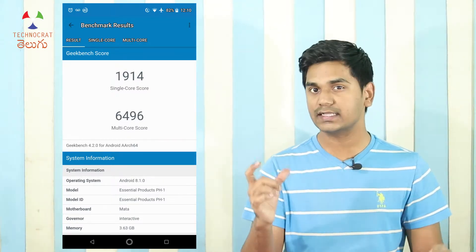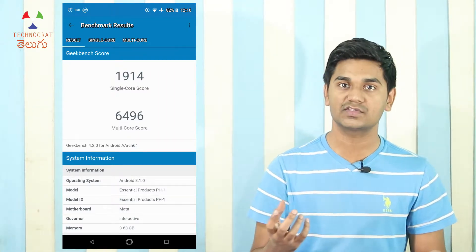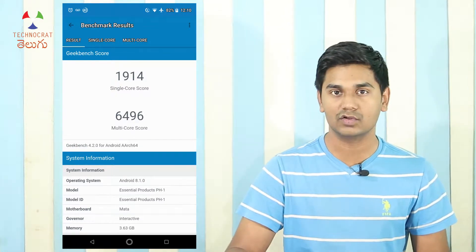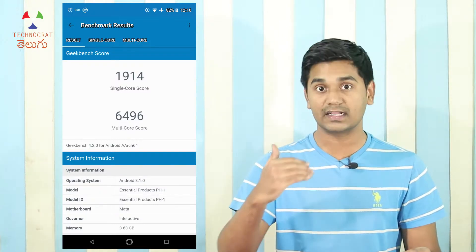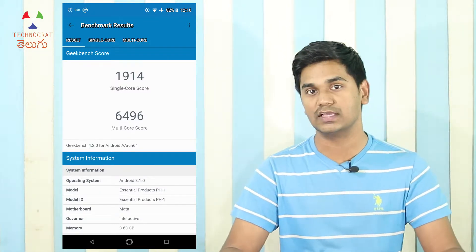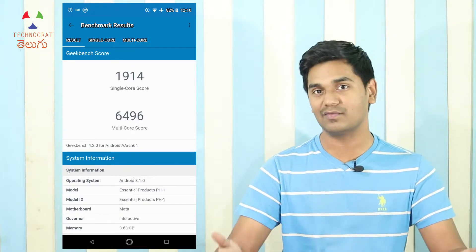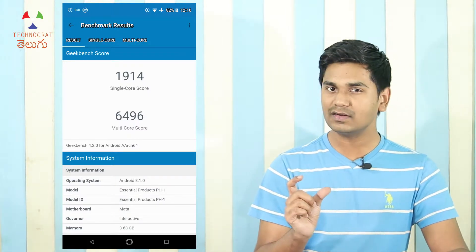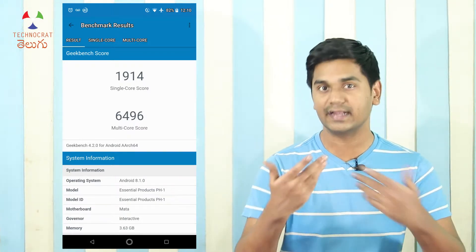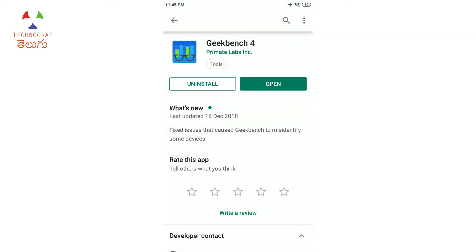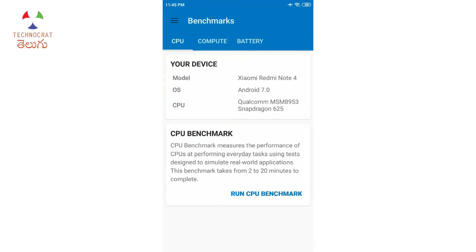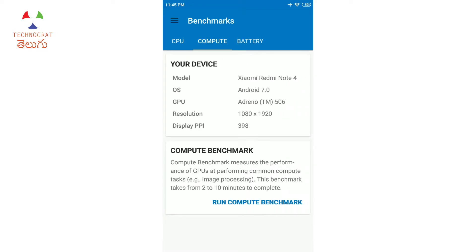Multi-core performance builds on single-core performance — you can see what that score ties into. The benchmark runs a sequence of different tests. I will now demonstrate: installing Geekbench 4, the latest version available on the Play Store.